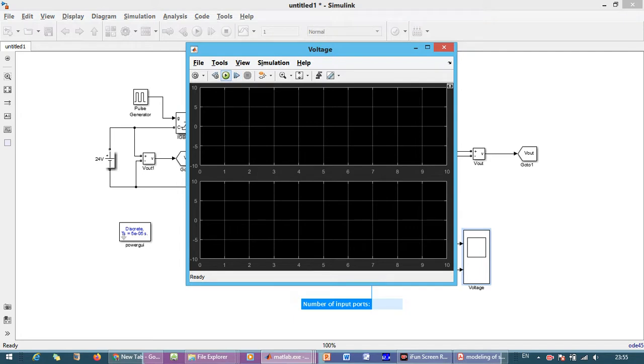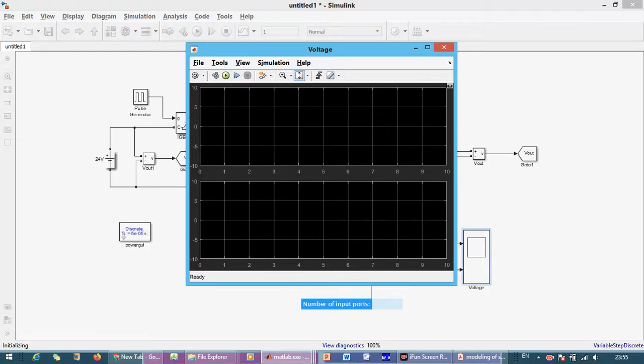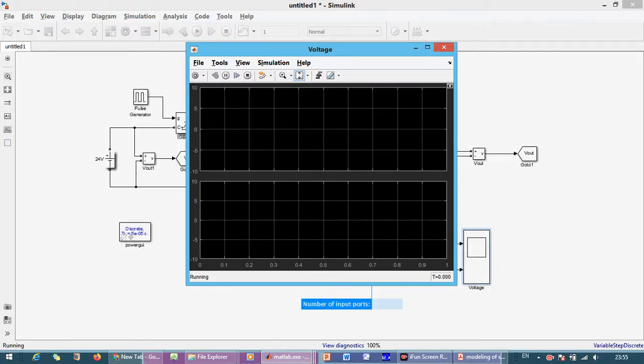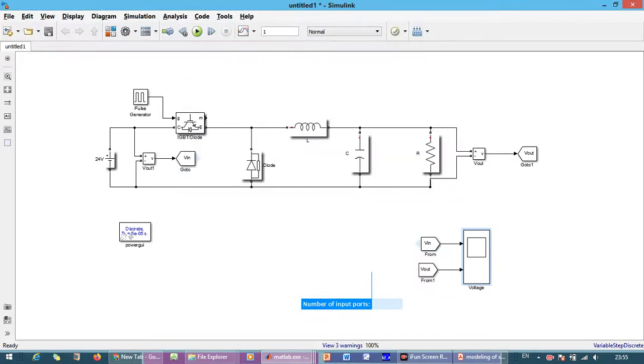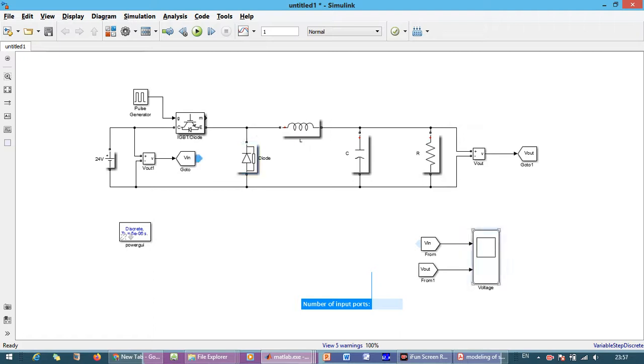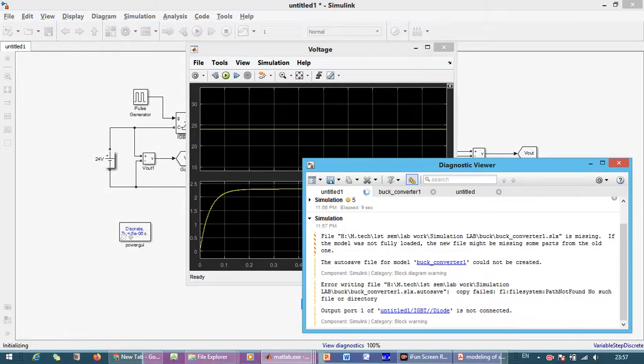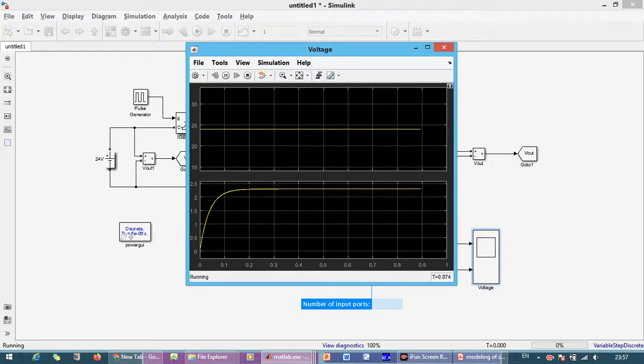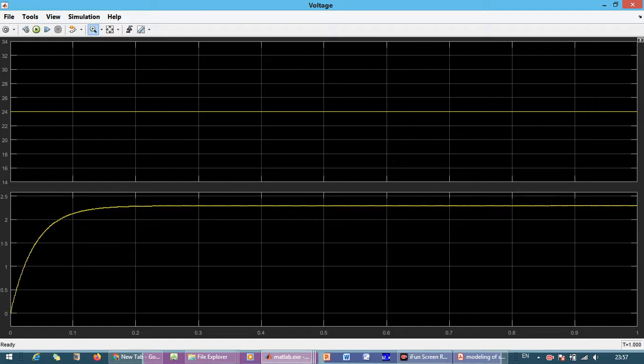Now we just run. Here we go. So you can see here, this is the output voltage is approximately 2.5V and the input voltage is 25V.